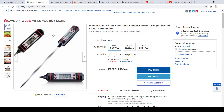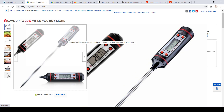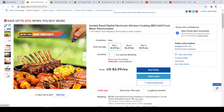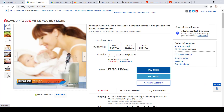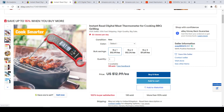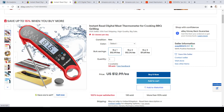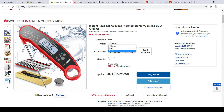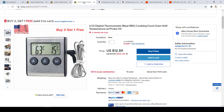Looking at the information for this first item, you can get a lot of information by looking at the photos, reading the title, and the price. Here you can see this seller offers some bulk savings. For the next item, you can look at the photos, read the titles, and you also have the option to select a color. The same goes for the third item — photos give you a lot of information.